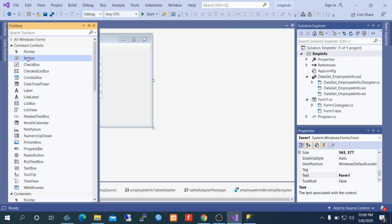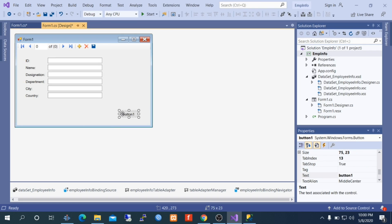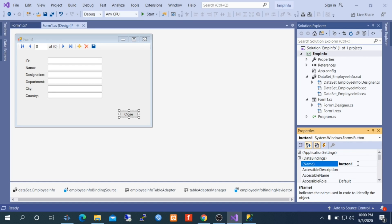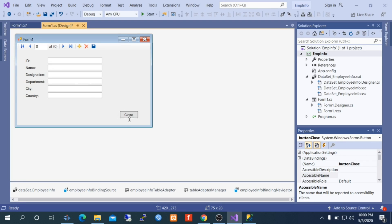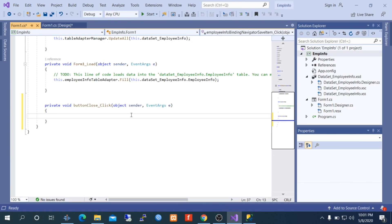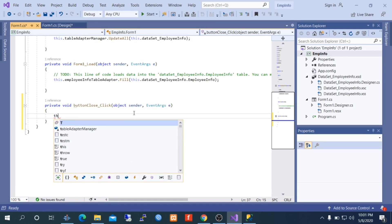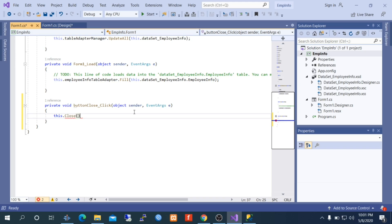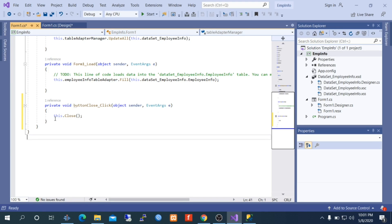Select Toolbox, select a Button, and drag-and-drop it on the form. Select it, go to the Property Window, set the Text to Close, and name this button ButtonClose. Double-click on the Close button and type this.Close() — this line of code will close the form.